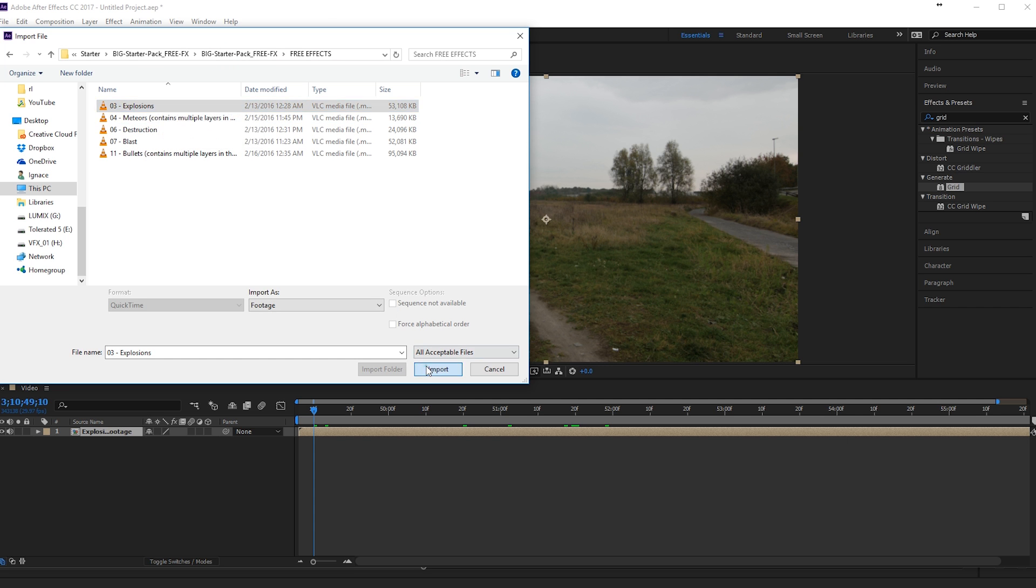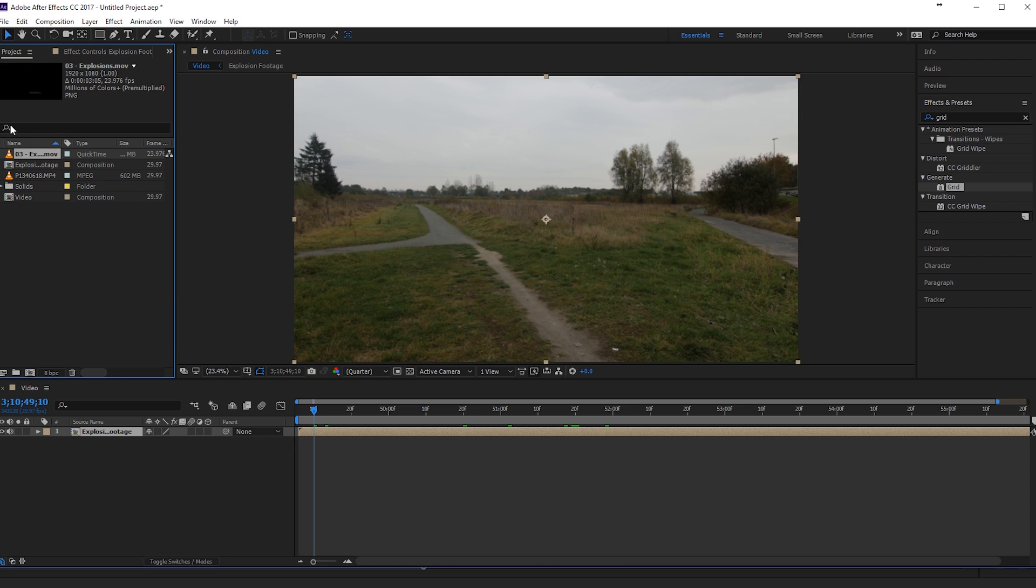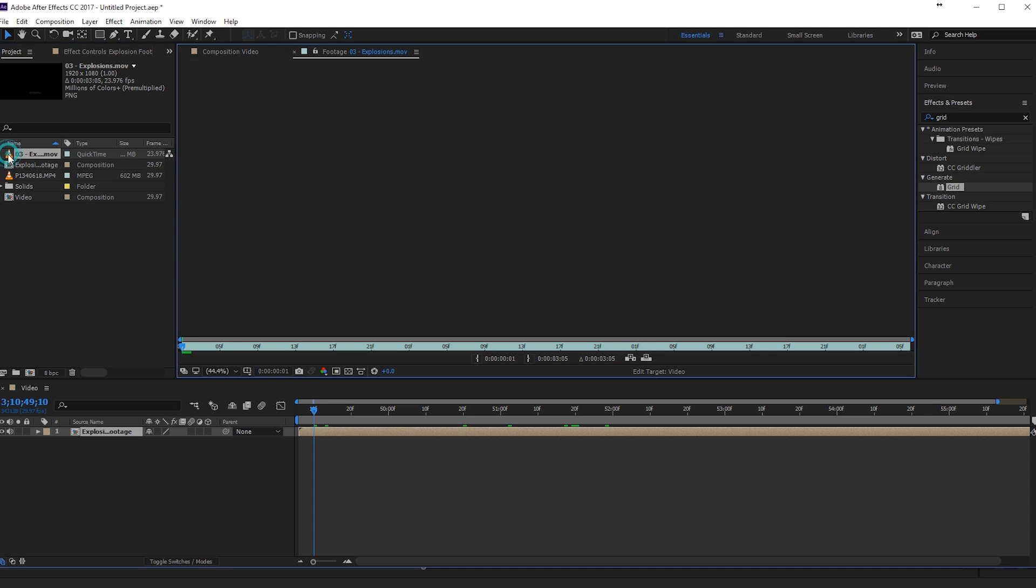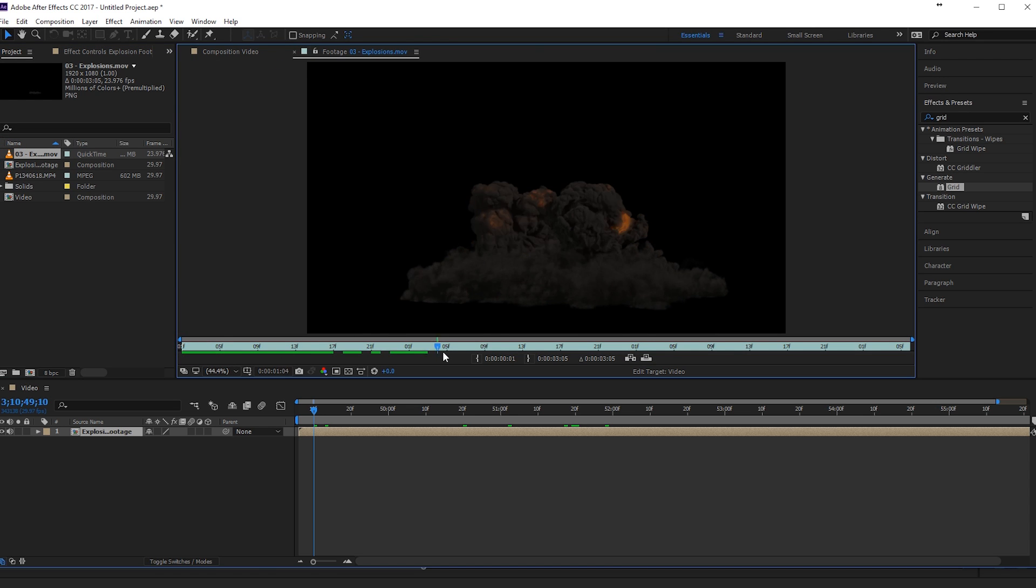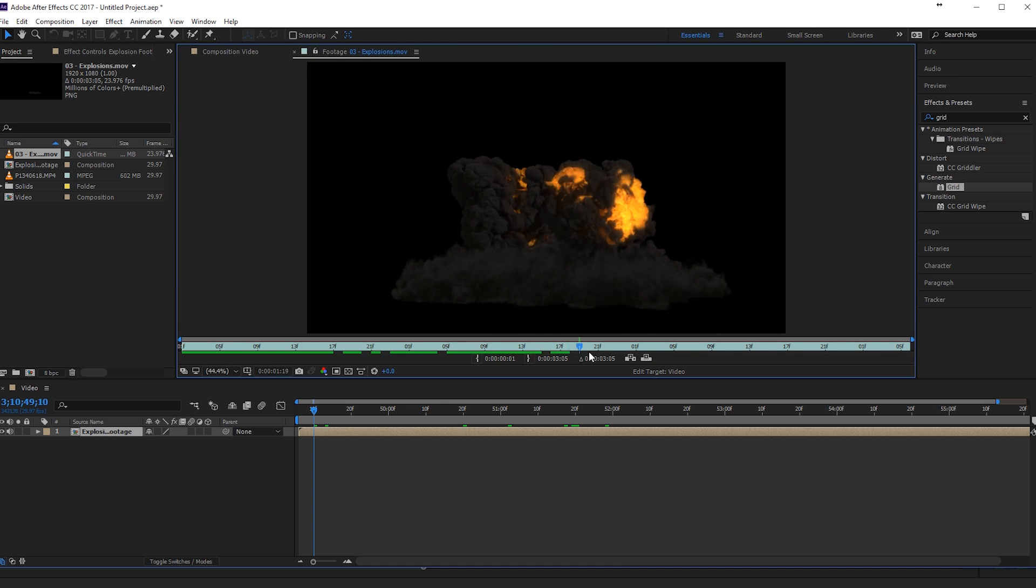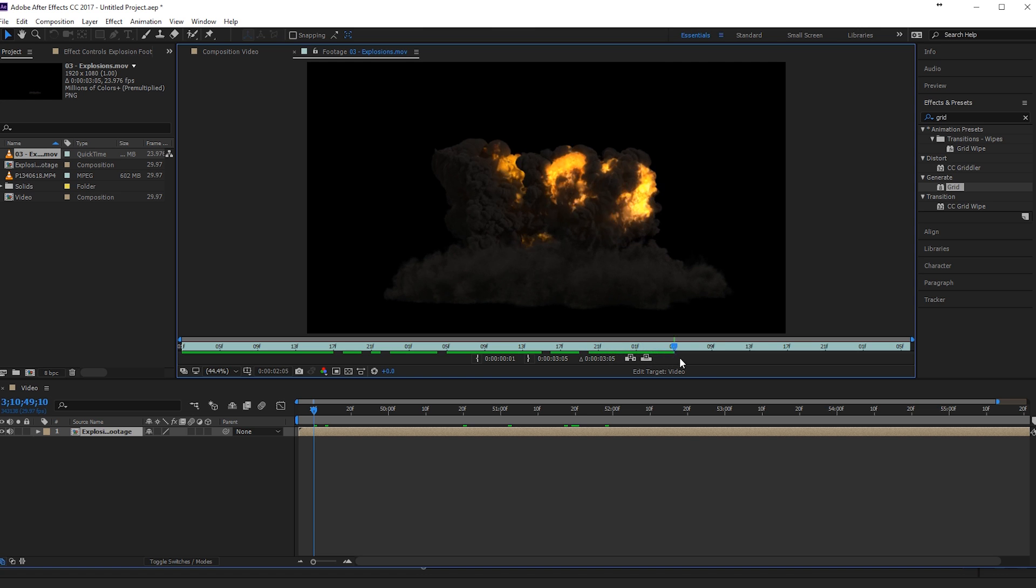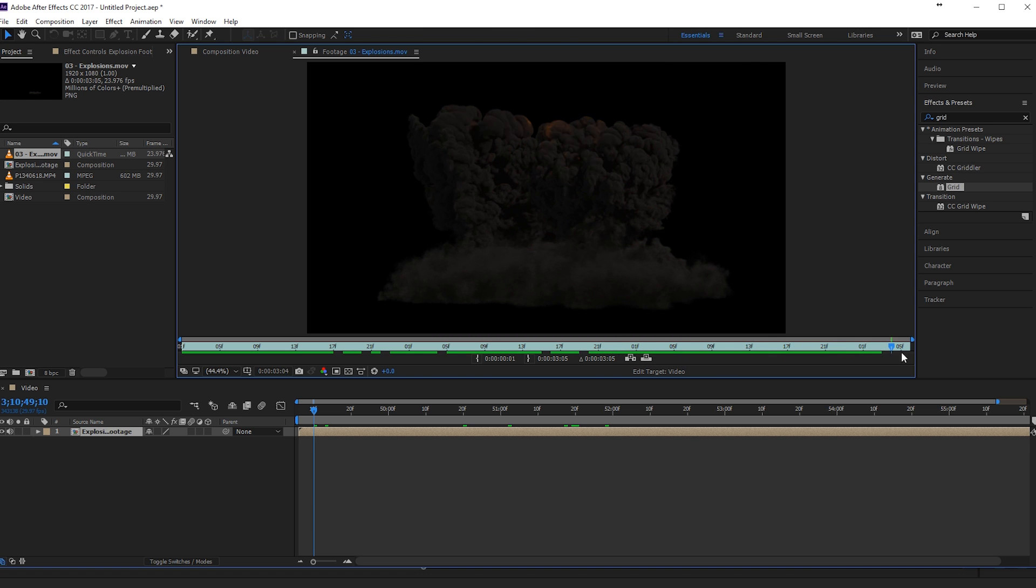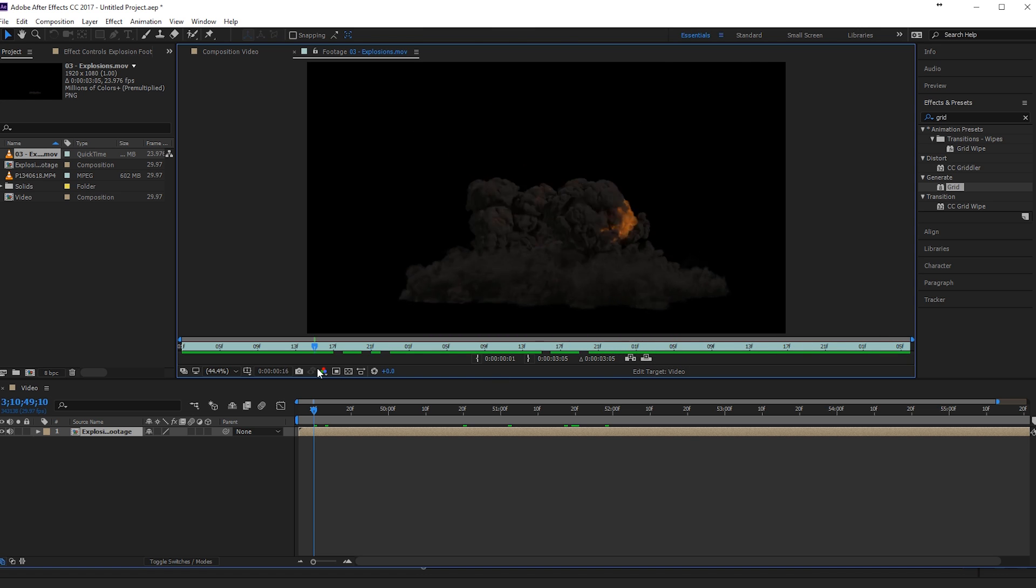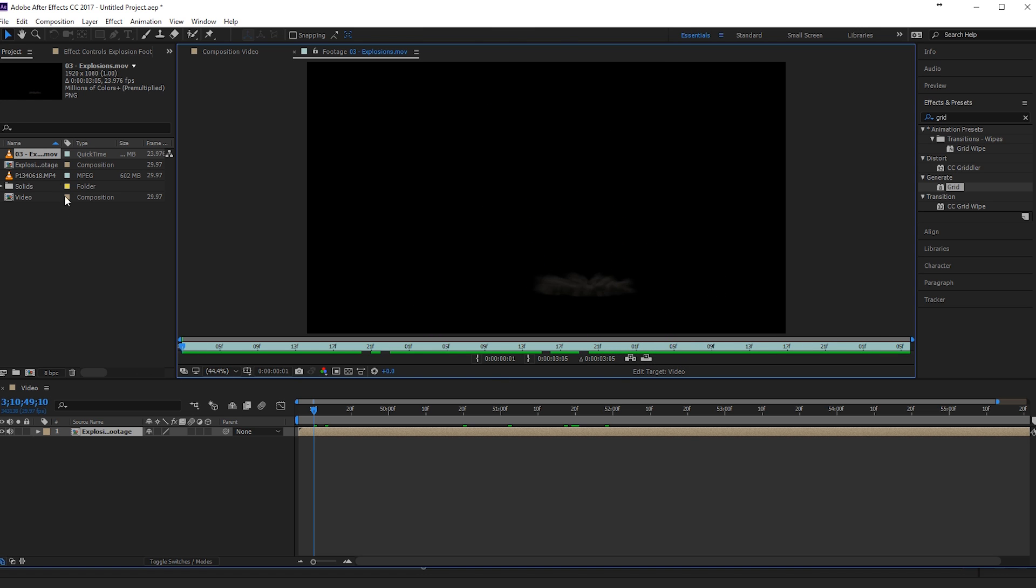And if we import that, let's preview it, double click on it and you can see right here we have our explosion. Really nice, very beautiful colors in there. So we'll be using that for this tutorial.